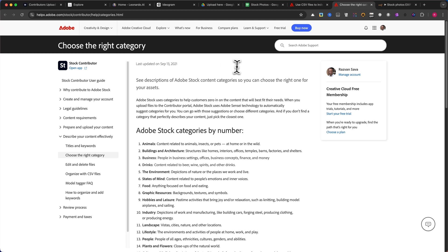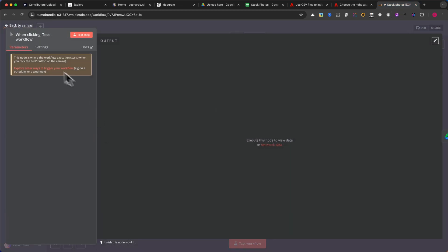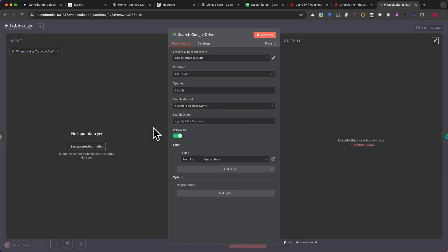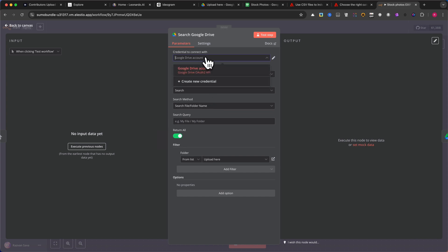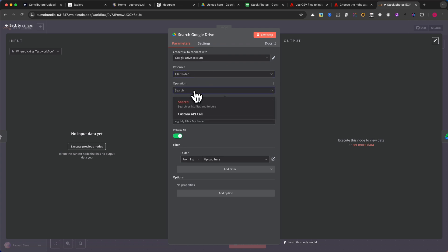The first node in N8N is a manual trigger. This will allow us to start the workflow manually by clicking the red Test Workflow button. Next, we add a Google Drive Search module to find the images. Connect to your Google Drive account. Under Resources, select File Folder. Set Operation to Search.